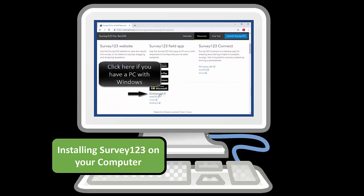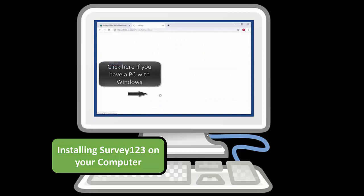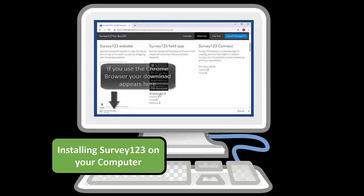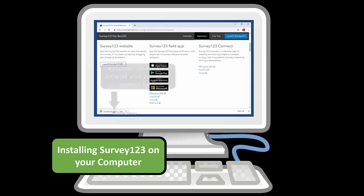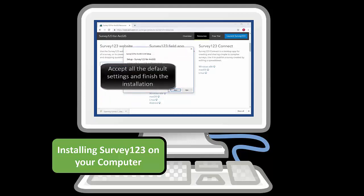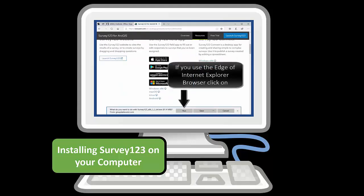If you have a Macintosh or a PC, download the appropriate file. Once you've clicked, it will download in the bottom left corner. Accept all the defaults and finish the installation.